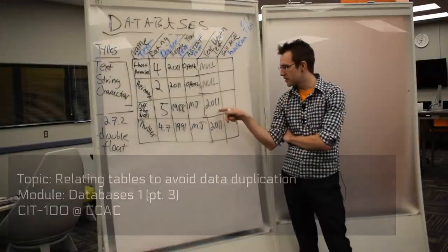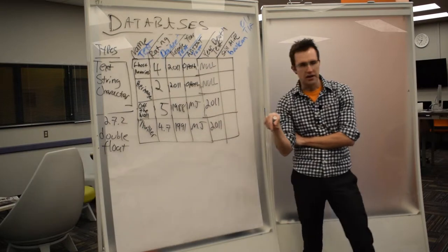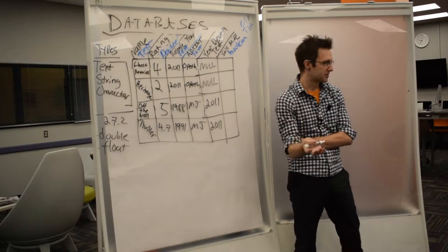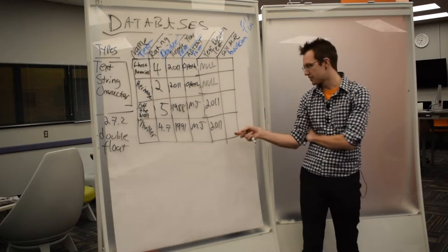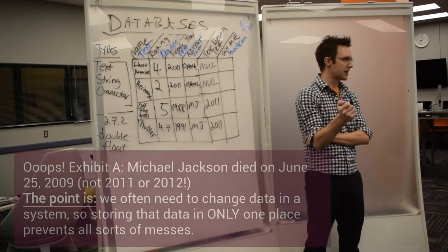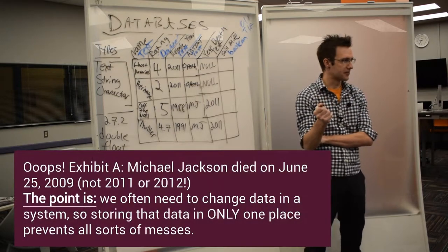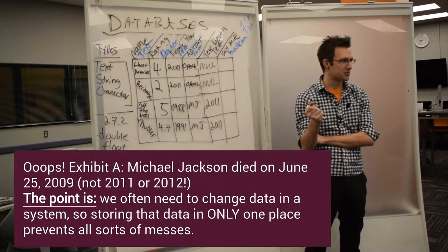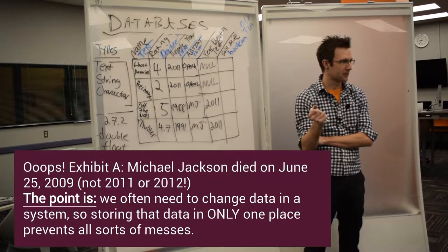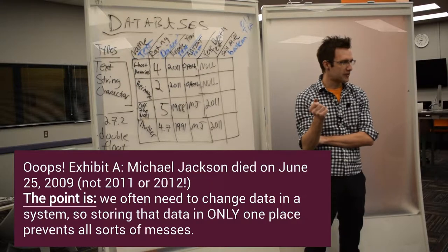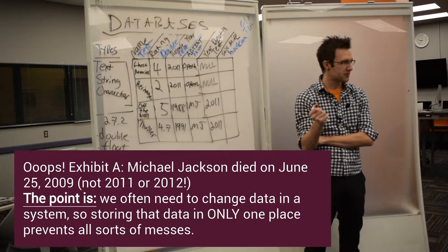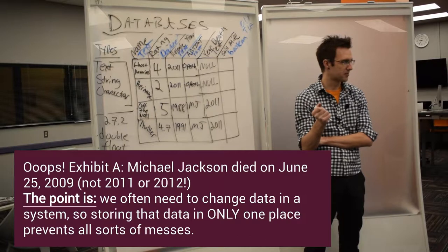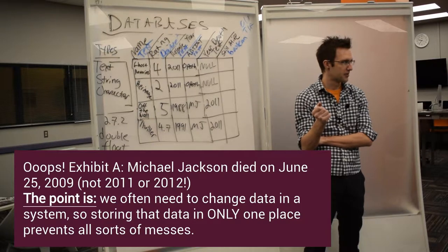Now let's imagine that we go and we are doing some reading about our database and we learn that MJ did not die in 2011. So he died in 2012.